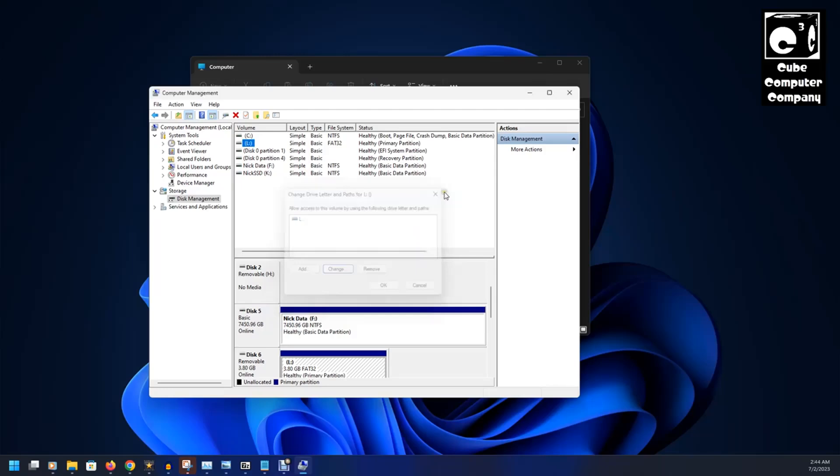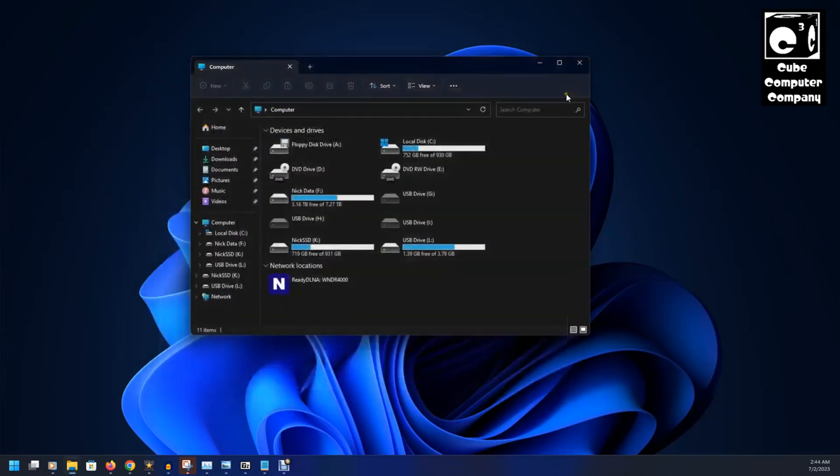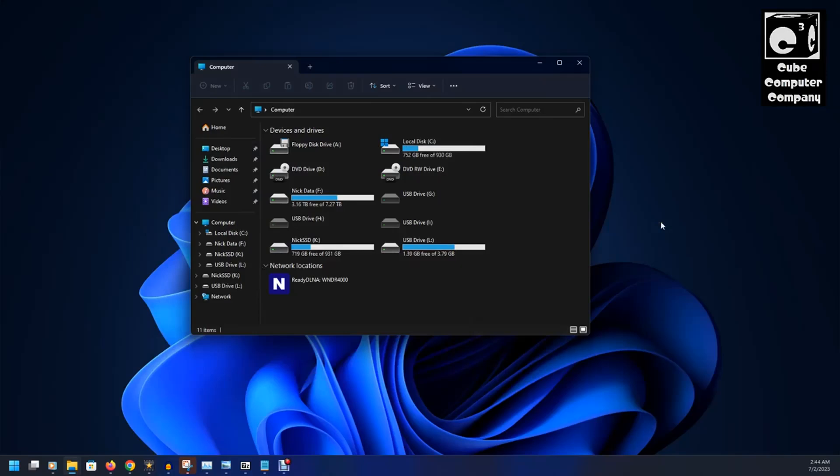But, as you can see here, we have now changed the drive letters for our new card reader. So, anyways, hopefully that was helpful. Hope you enjoyed it. Thanks for watching.